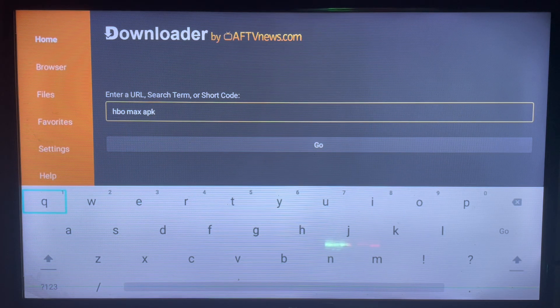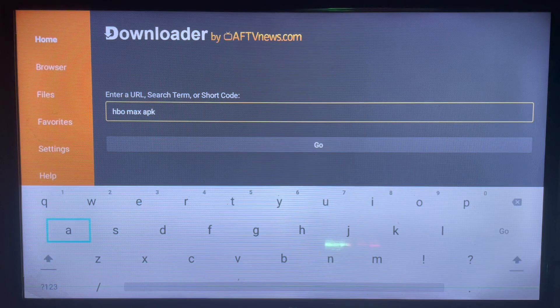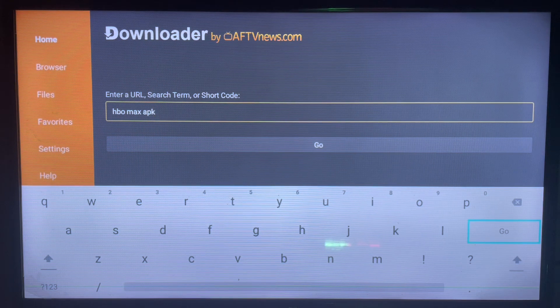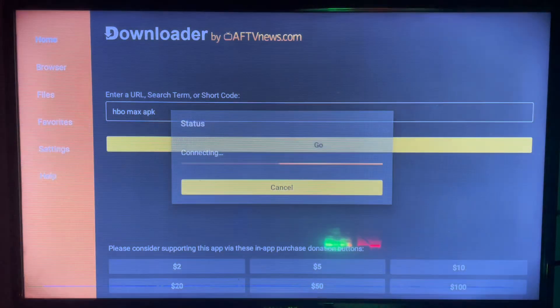Once you're in Downloader, you can go ahead and type in the keyword we're looking for. In this case it's 'HBO Max APK.' So once you download the application to a smart TV, you're going to type in APK, not app. After typing all of that, you just have to go ahead and search.